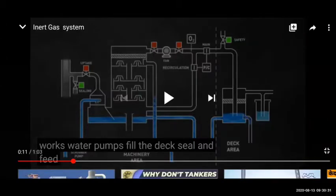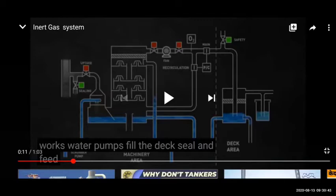When we are using inert gas, the boiler will be used. But we are not using inert gas 24 hours — only when needed. If we are not using inert gas, it is not necessary for the boiler to be stopped either.